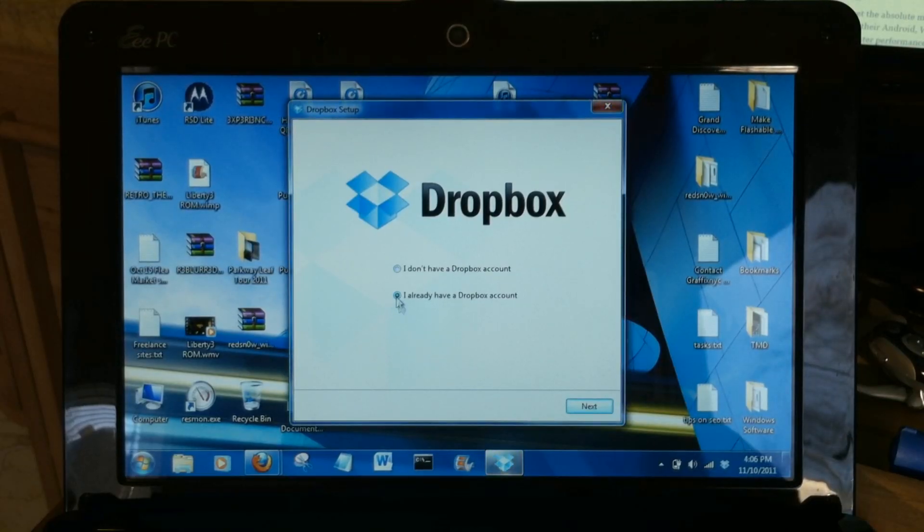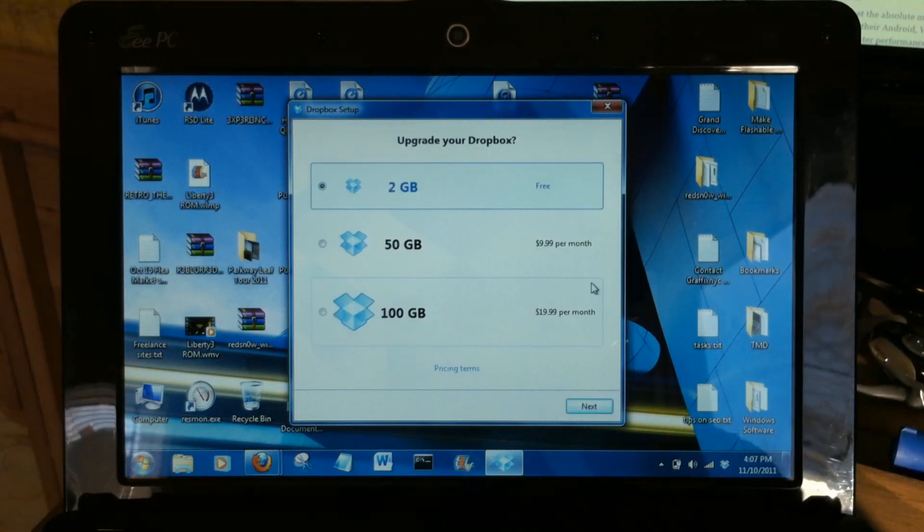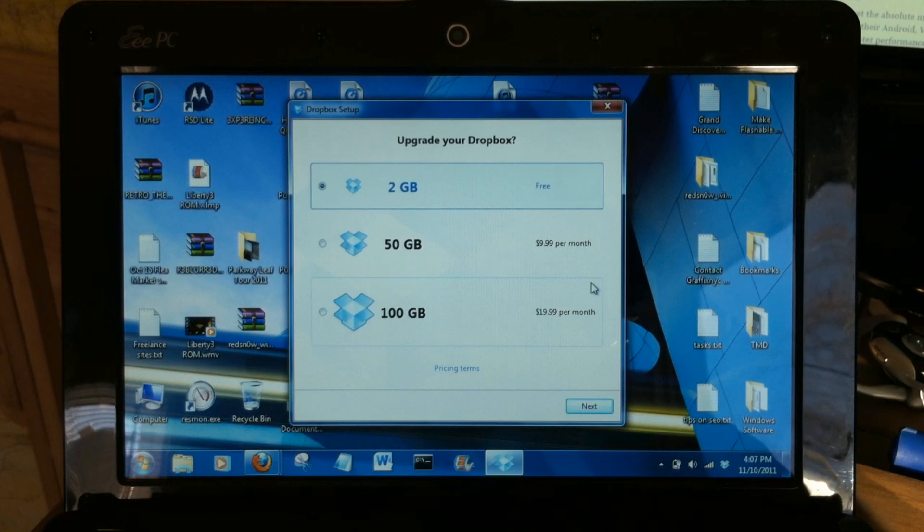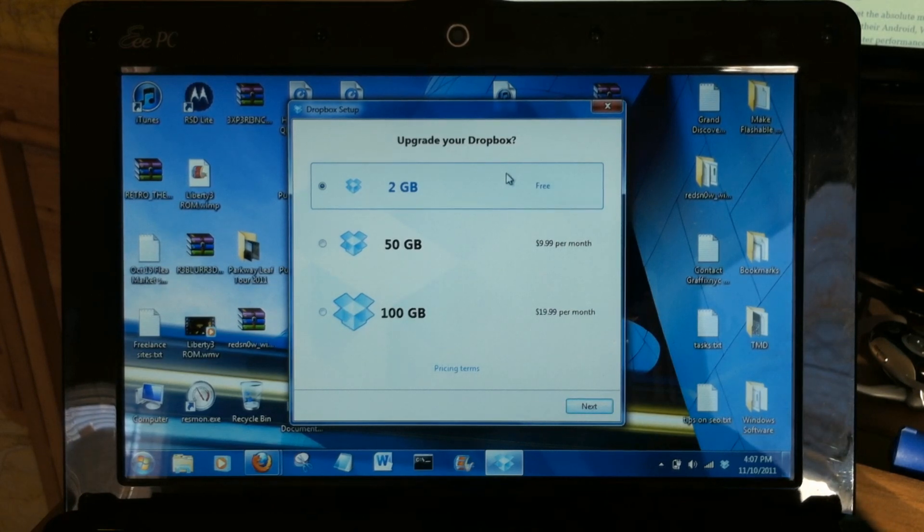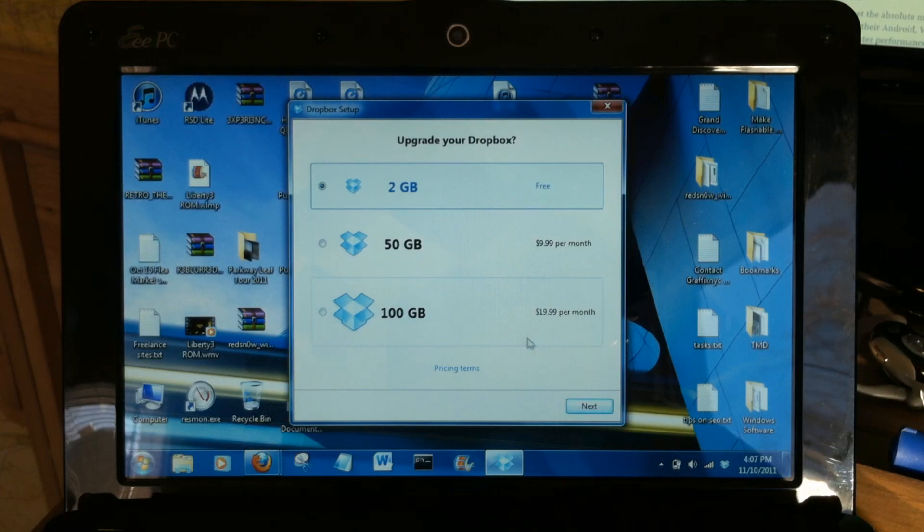If you need to create a Dropbox account you can do so here. I'm going to go ahead and log in. Here you can select your desired capacity. Two gigs is free and there are ways to add some capacity to that. 50 gigs or 100 gigs for a monthly fee.